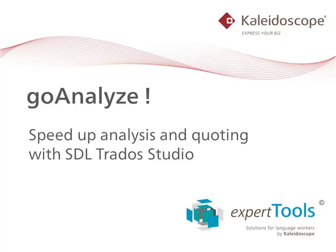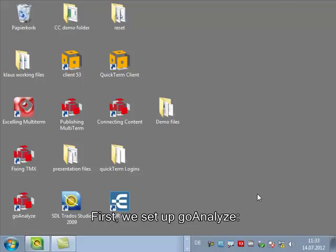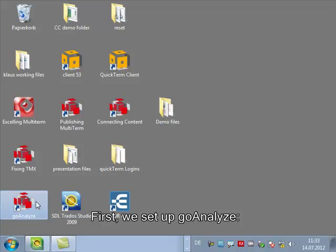Welcome to our short video on GoAnalyze. We will show you how to speed up analysis and quoting with SDL Trados Studio. So first let's configure GoAnalyze using the graphical user interface.